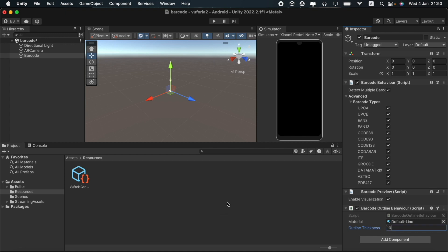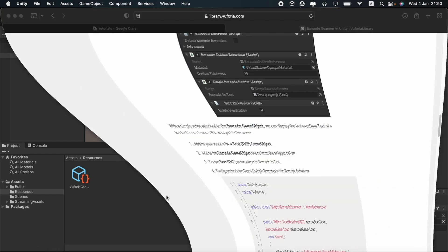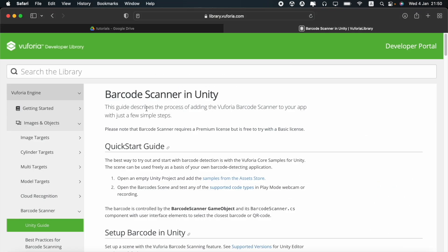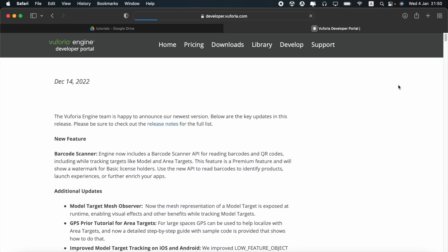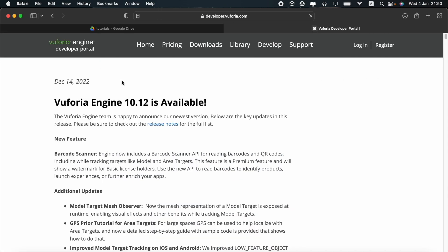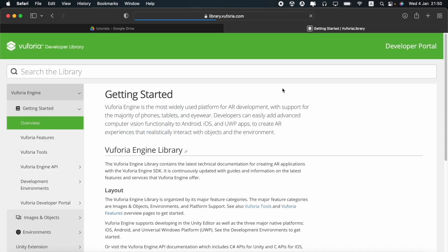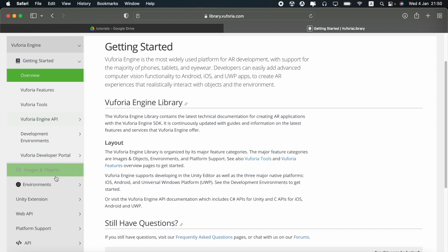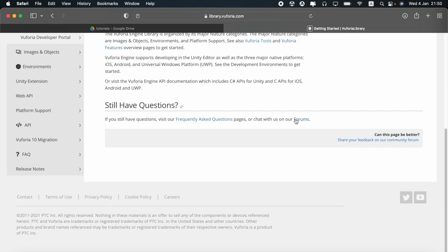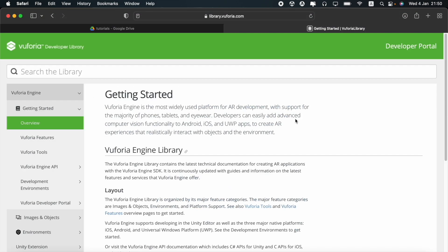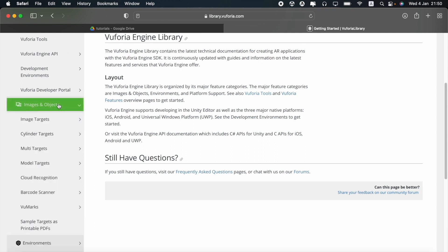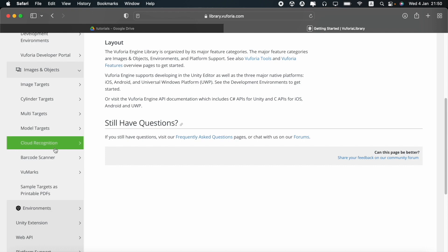After that we can open the official Vuforia site which is developer.vuforia.com. You should go to the library option here and you will be able to see the website like this. You should then select the barcode scanner option from the image and objects drop down list.